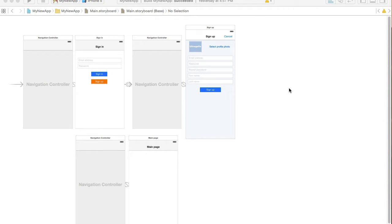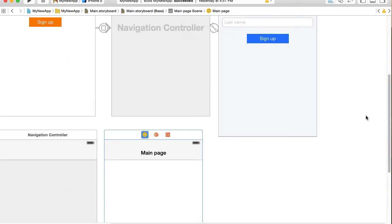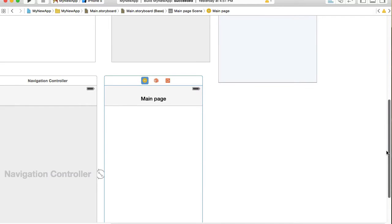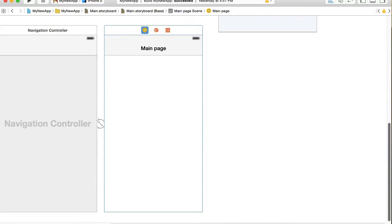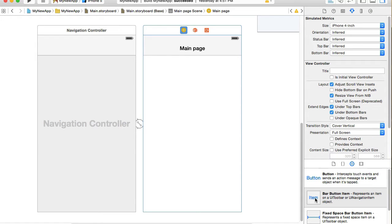In this video we're going to implement a sign out feature for our mobile application. The user interface is very simple and we don't really have a left side navigation menu or any other navigation menu at this moment. Once users sign in, the only page we have is this main page, so it doesn't really matter where I put the logout button. I'll put it onto the navigation bar.